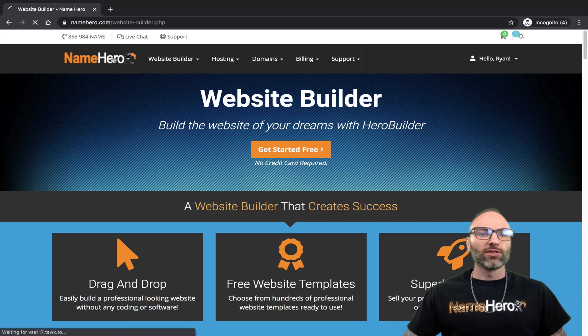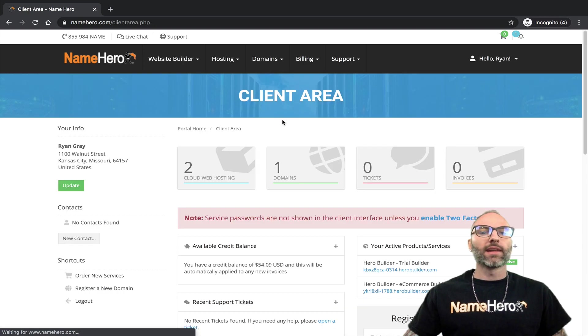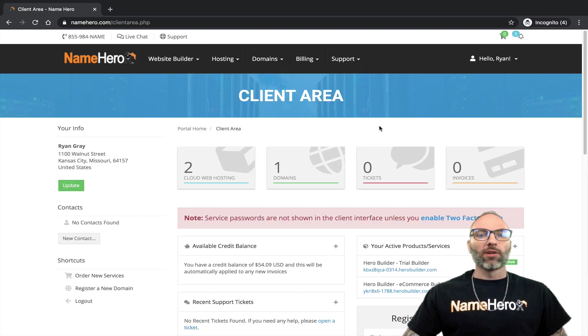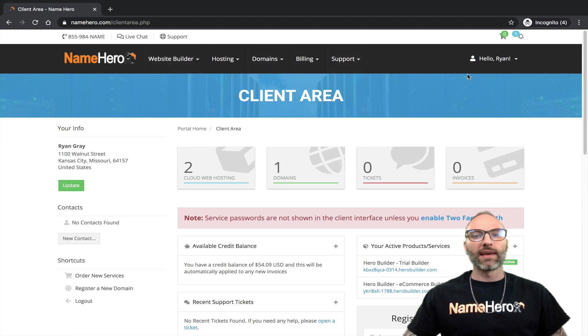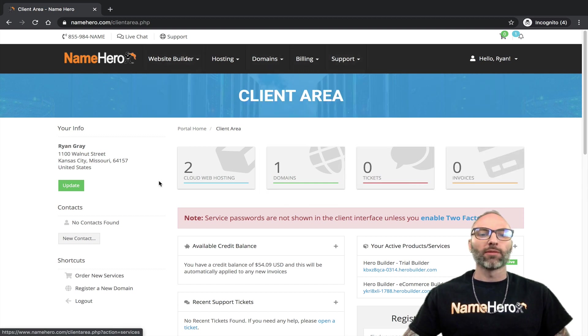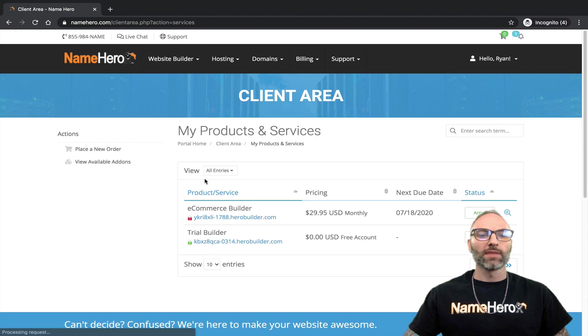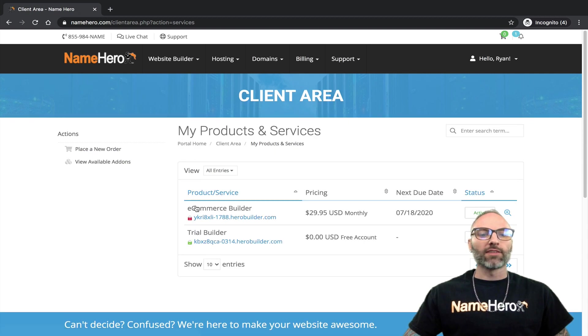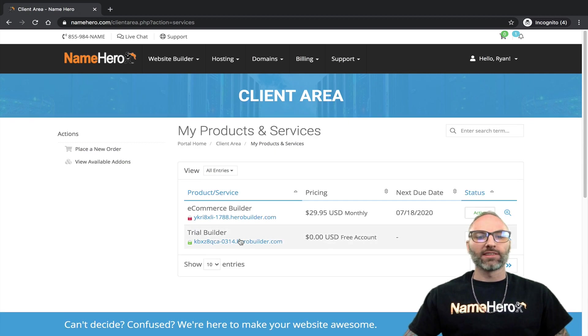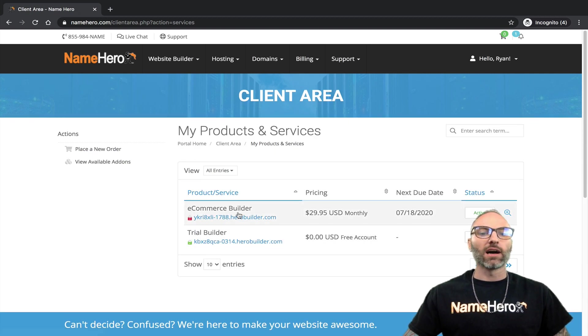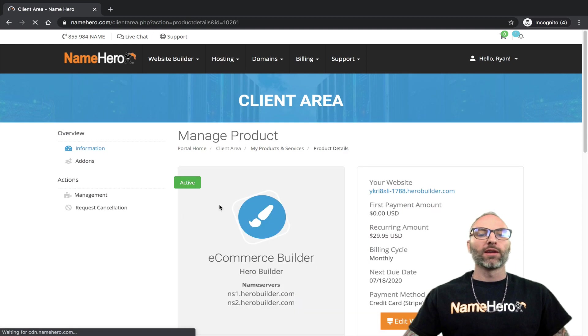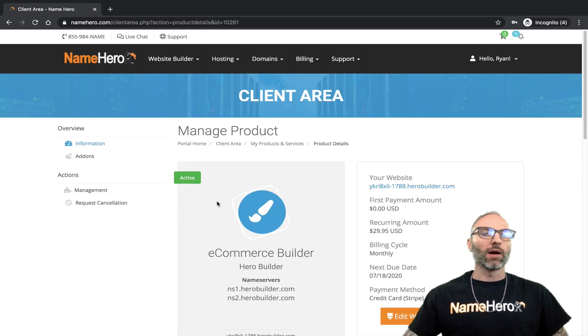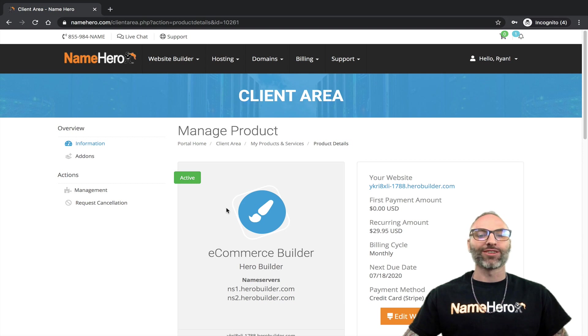I'm going to head over to our client dashboard and navigate to my package that I want to apply the SSL certificate to. I'm going to click Cloud Web Hosting and I've got a couple packages here, but the one I want to talk about is the eCommerce Builder package because it's an upgraded package from the trial. You have to have an upgraded package in order to connect your unique domain.